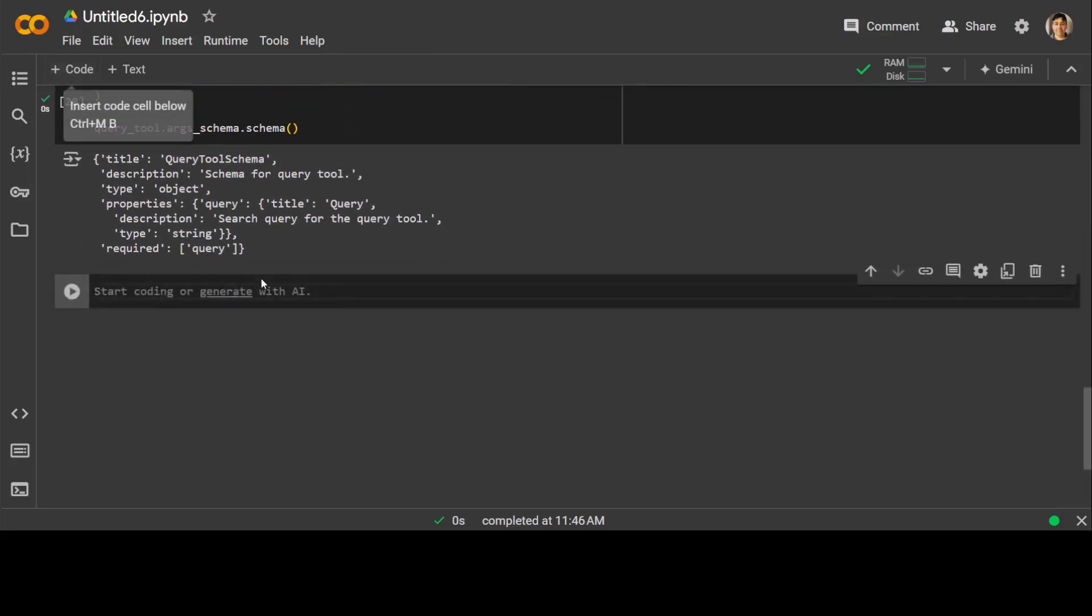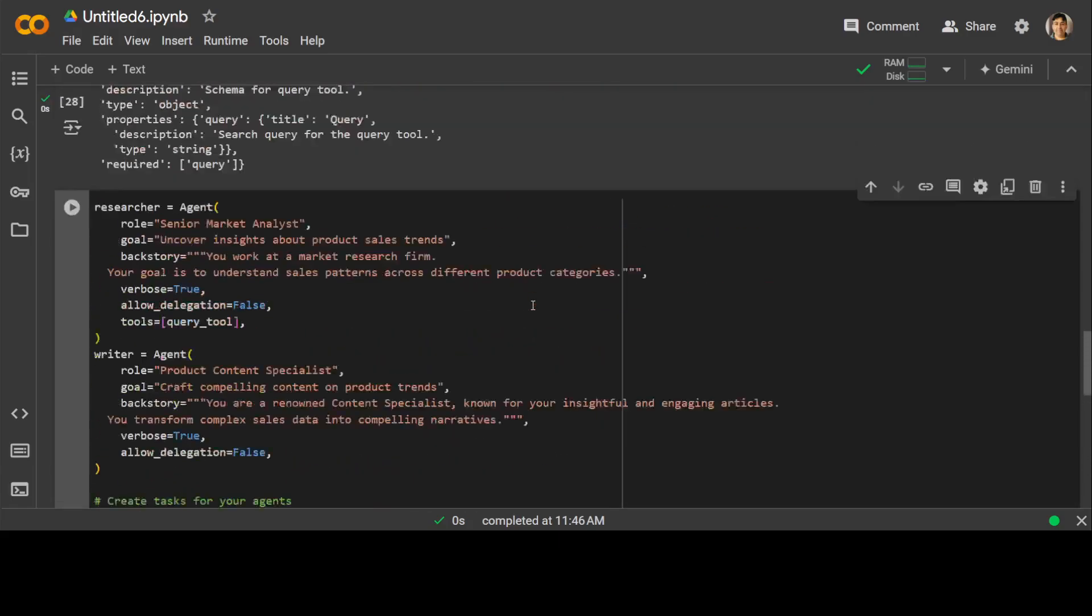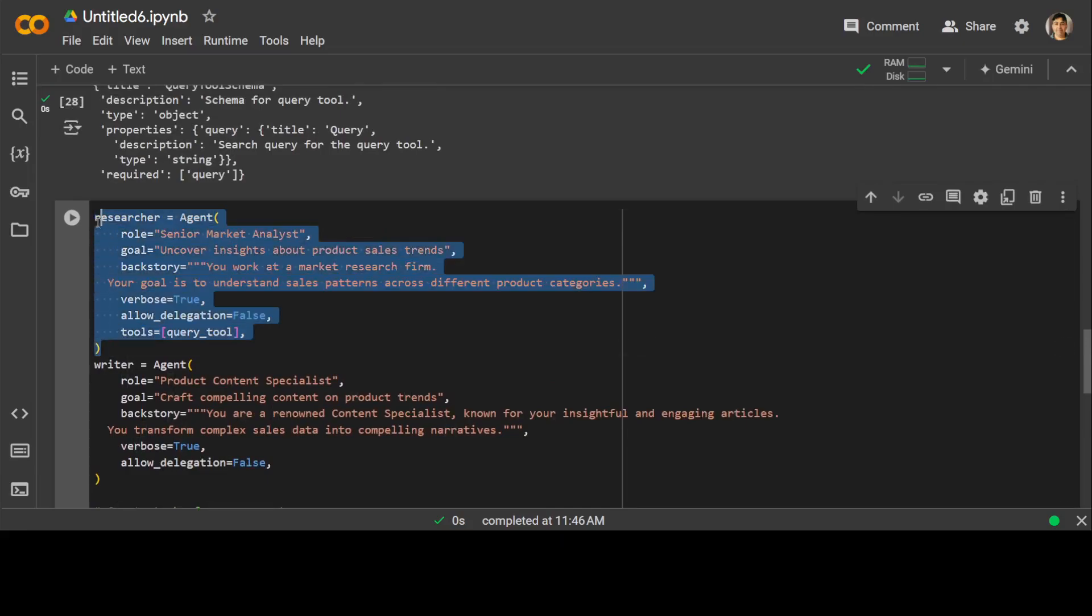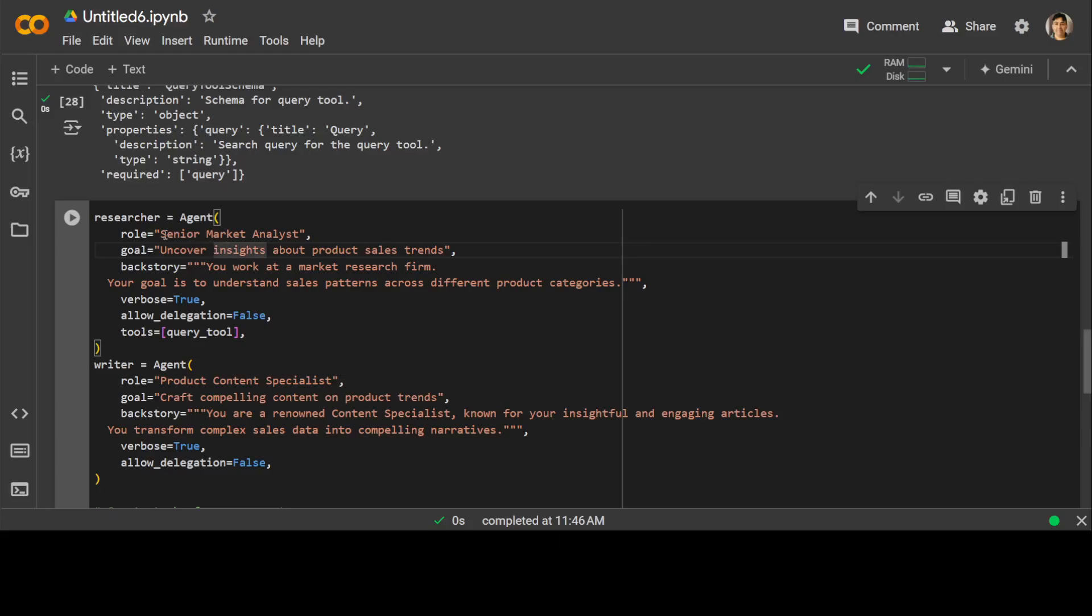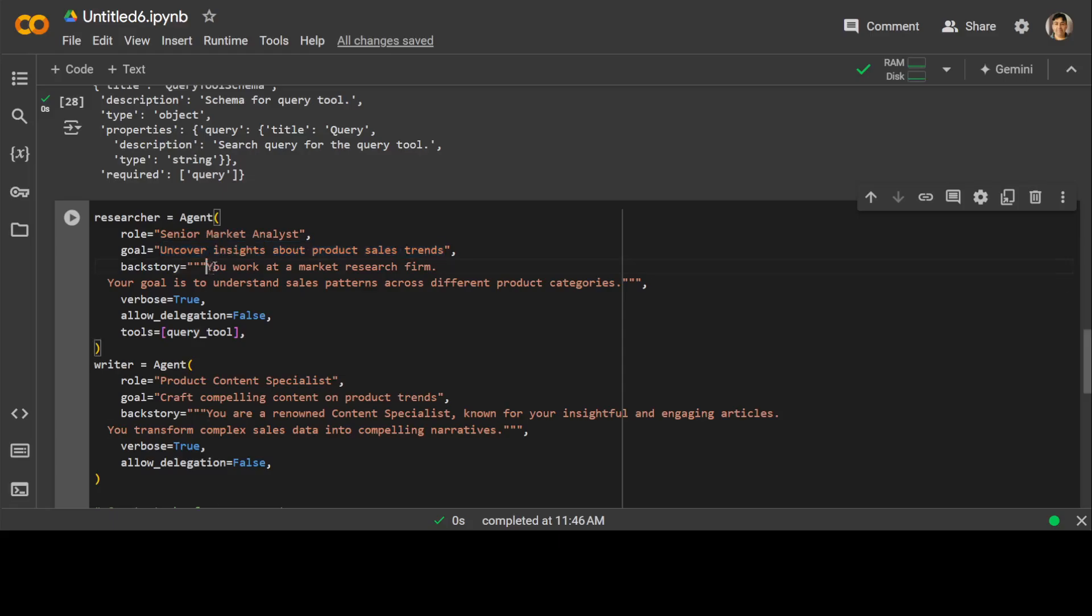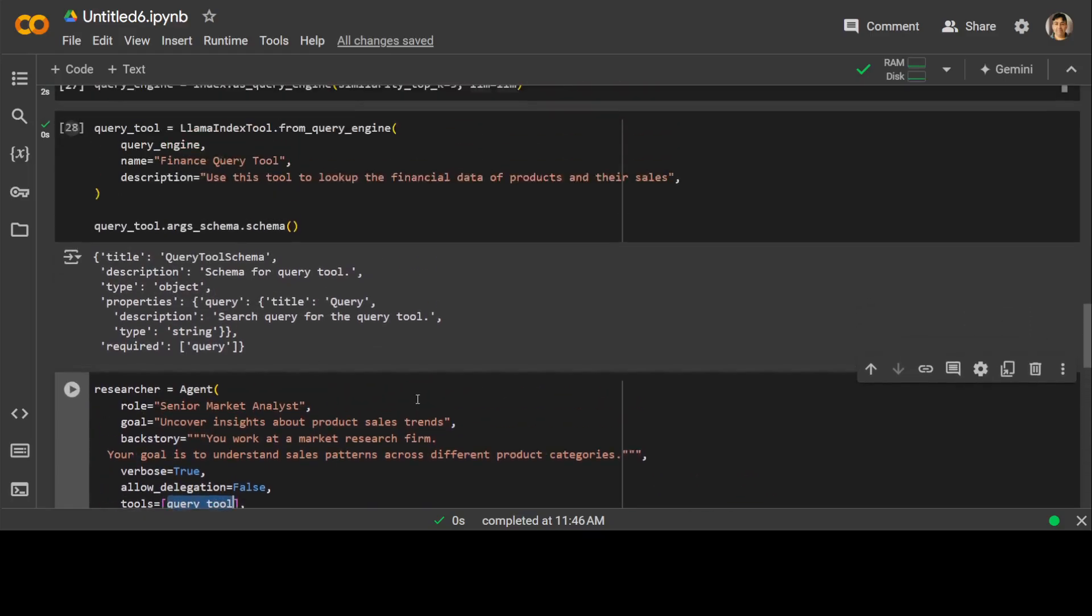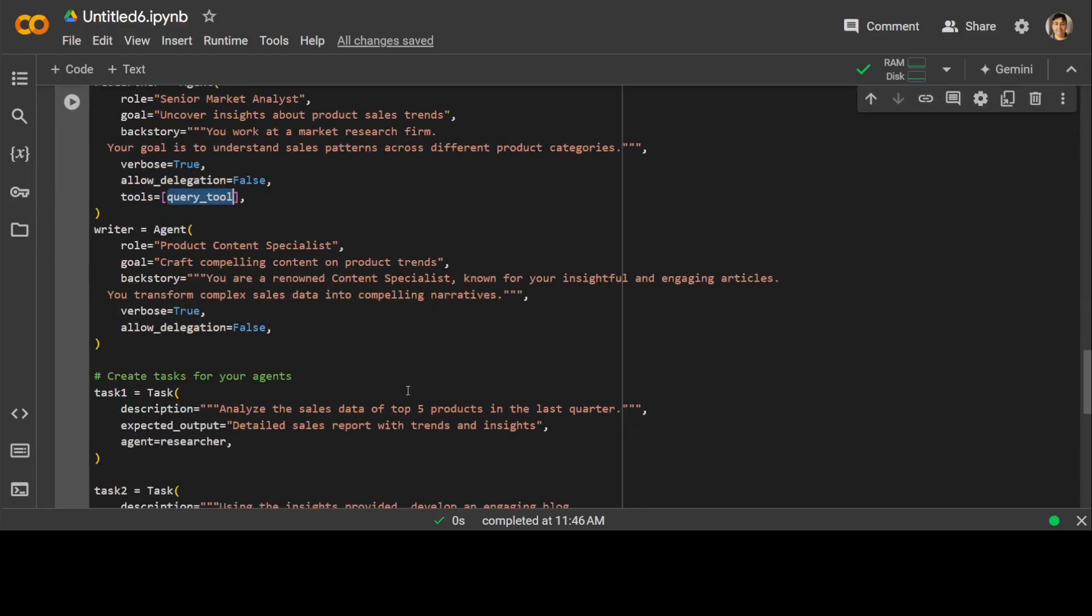Now let's define the Crew AI agents and tasks. This is how you can define agents so quickly. Let me walk you through. First I am defining an agent called researcher. The role of this agent is that it is a Senior Market Analyst. The goal of this agent is to uncover insights about product sales trends. And then I'm giving it a bit more context that you work at a market research firm and your goal is to understand sales patterns across different product categories. Verbosity true, delegation false. It means that it won't hand it over to any other one. And it is going to use our query tool which we have defined above here. And then there is another writer agent which is going to produce the content on the basis of the research which the above agent has done.